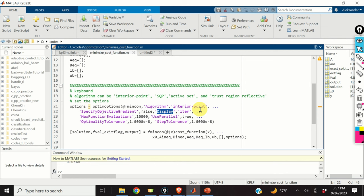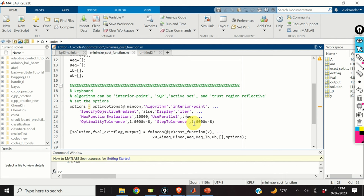We specify the max function evaluations. Then we specify UseParallel as true — this option is very useful if you have a powerful computer with many processors and you want to use all the computation power. Then we set the optimality tolerance and the step tolerance.